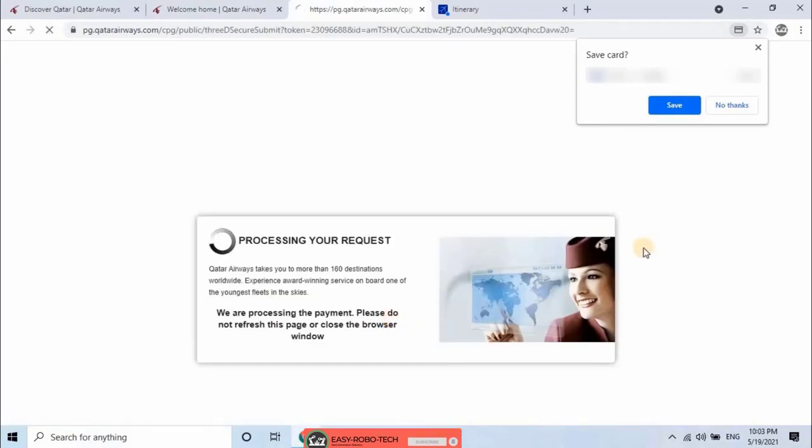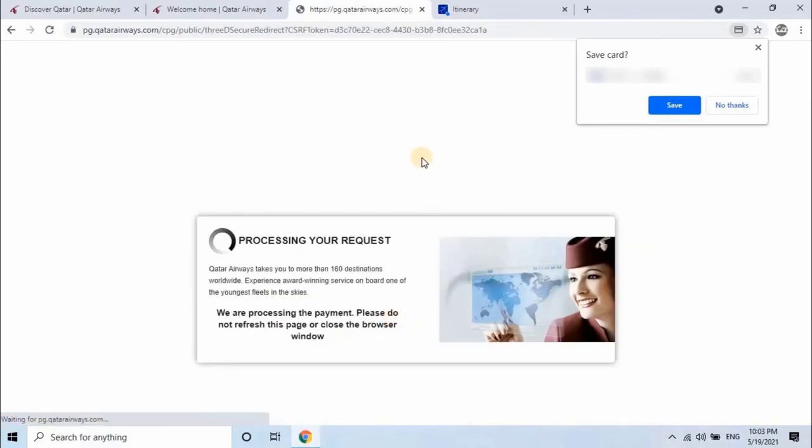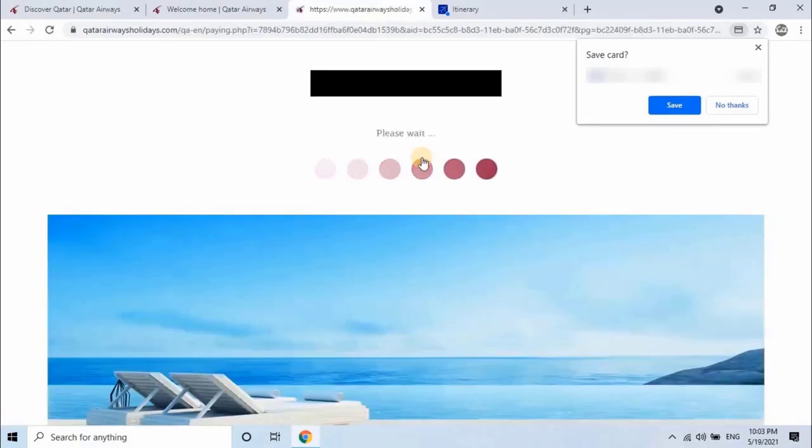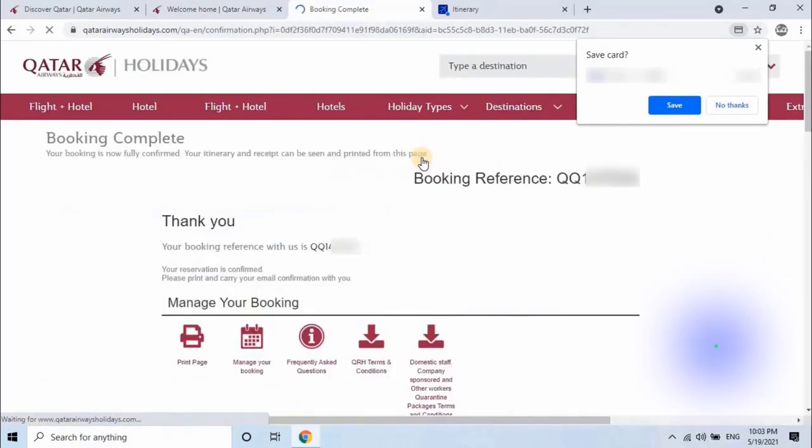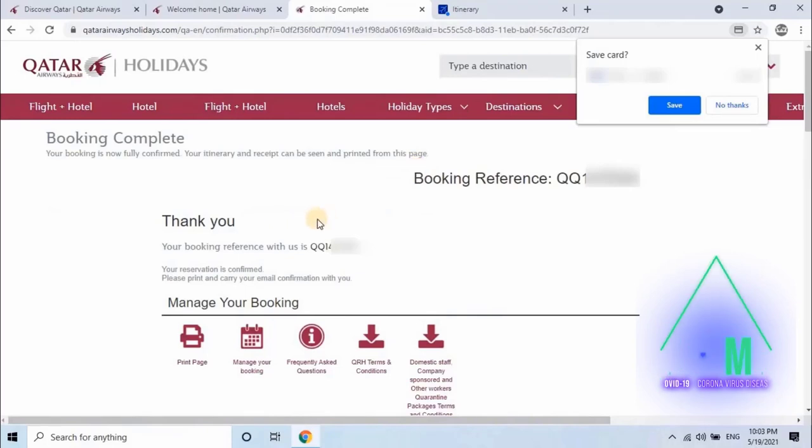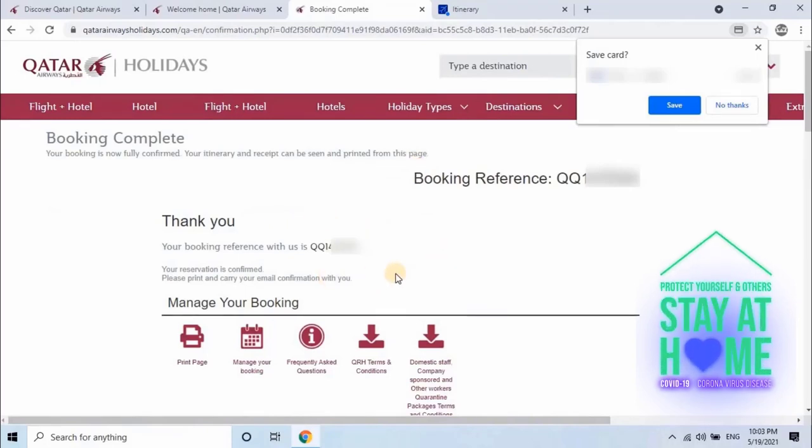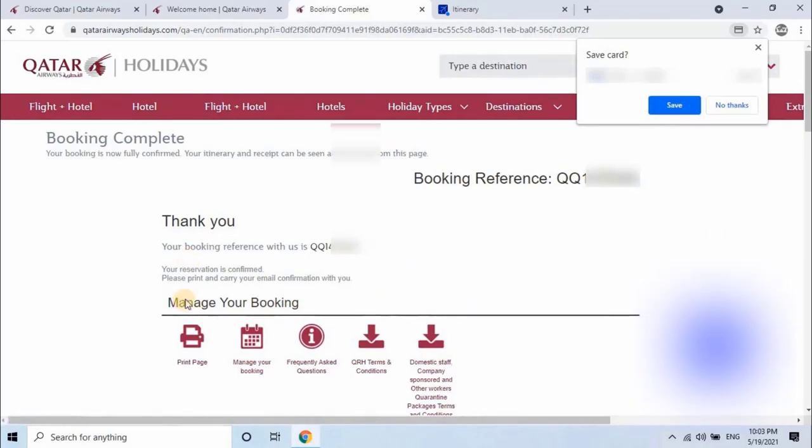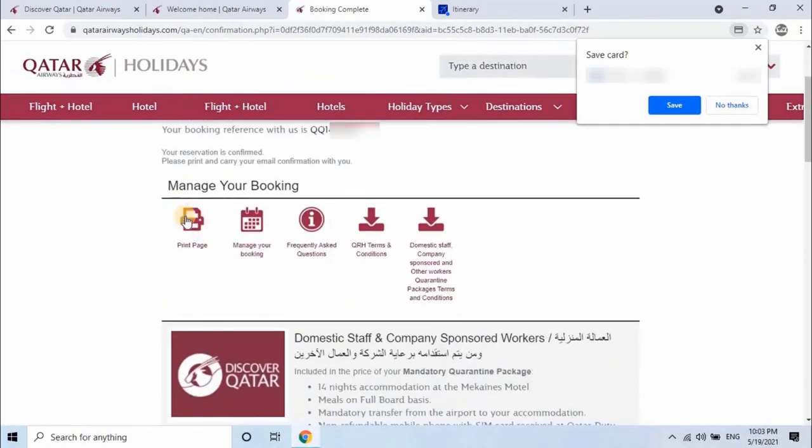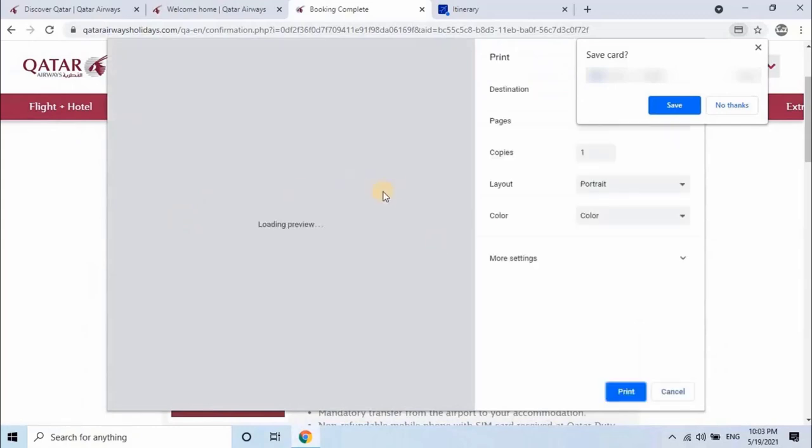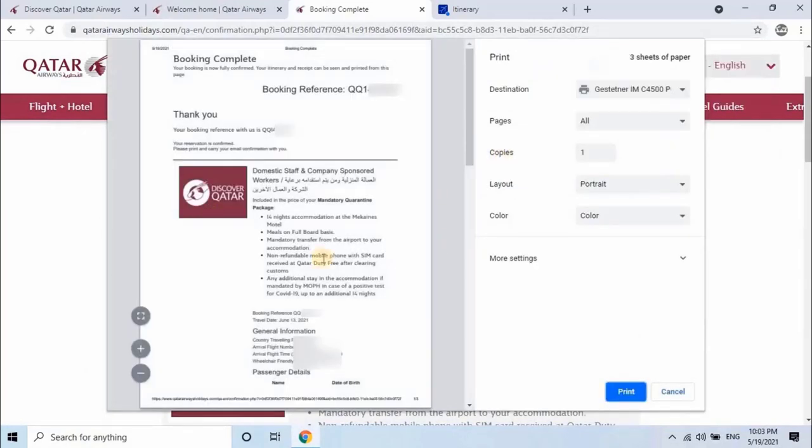It will take a while to process the payment. Please do not refresh this page or close the browser window. Booking is completed successfully. Your booking is now fully confirmed. Your itinerary and receipt can be seen and printed from this page. User can print the booking itinerary by clicking on print page from manage your booking menu. User can modify his booking from manage menu.